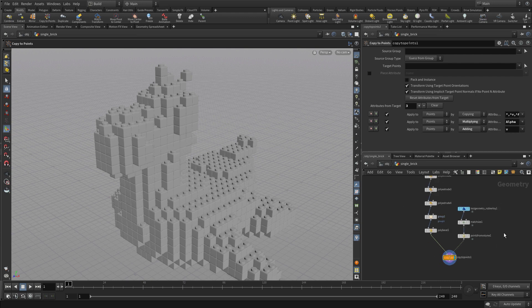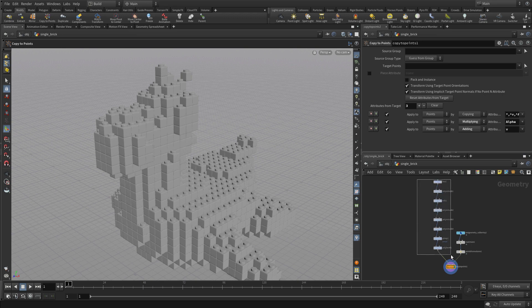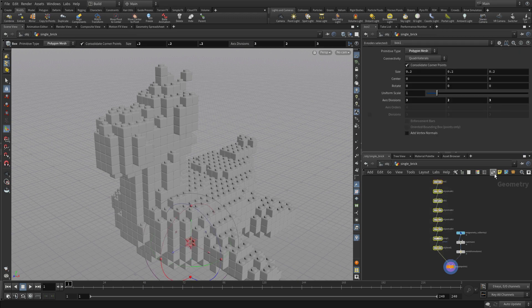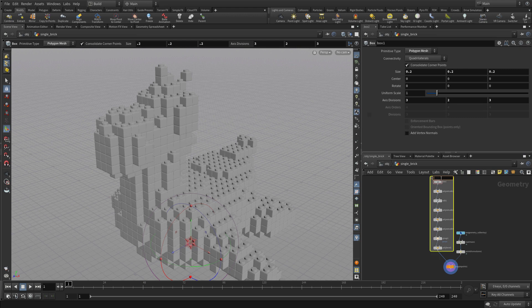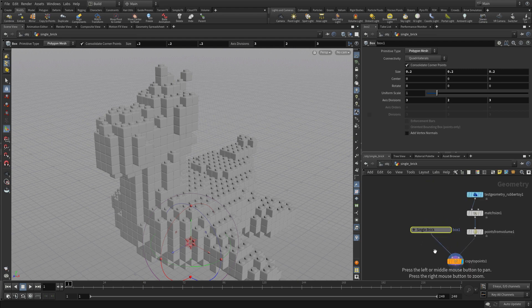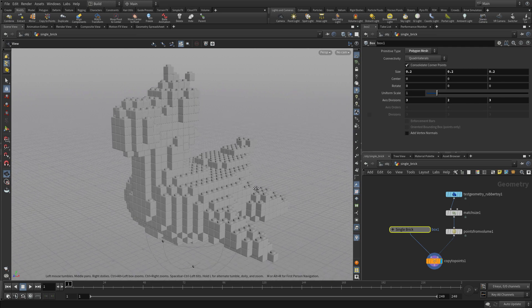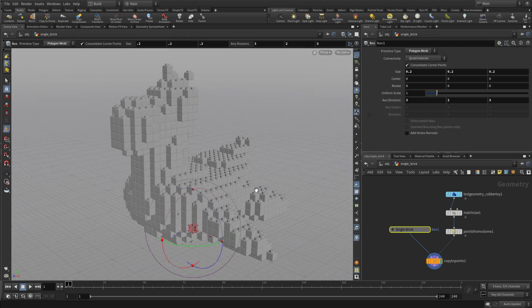Now we want to do some other things with that. To organize a little bit more, we're going to take this and put it into a network box — everything that went into making the brick. We'll call that Single Brick again, and then collapse that. It doesn't mean those nodes have gone away; it just means we don't anticipate looking at them right now, so we'll have them organized within this widget.